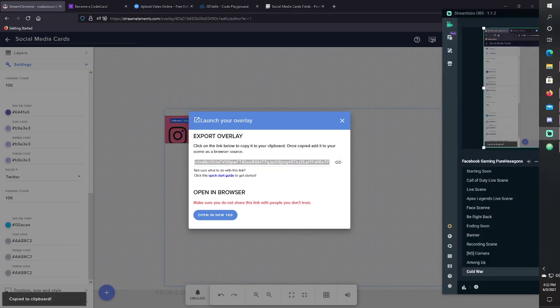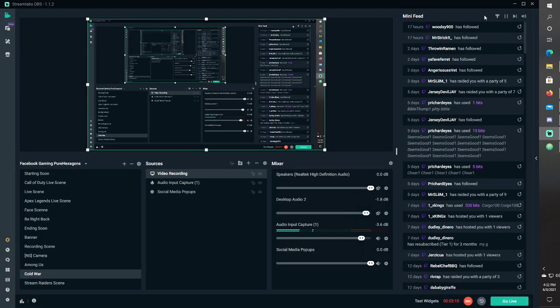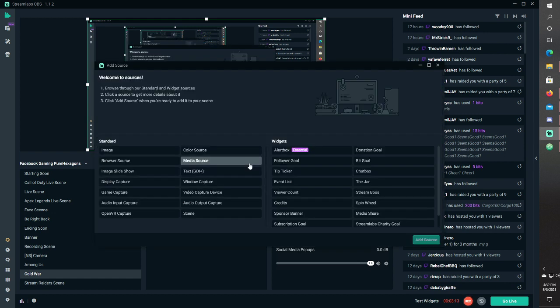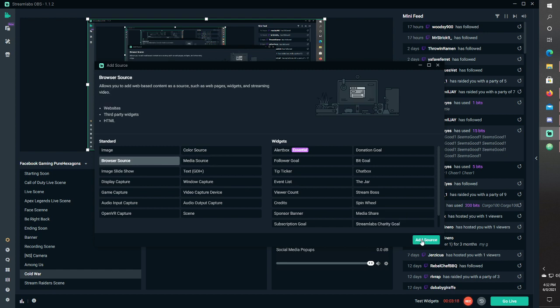Once that happens, you can take that into something like OBS and OBS Live, or any of you open, put in a browser source.